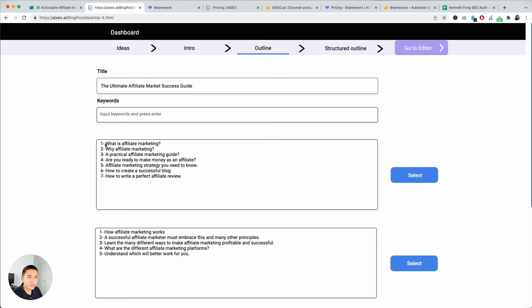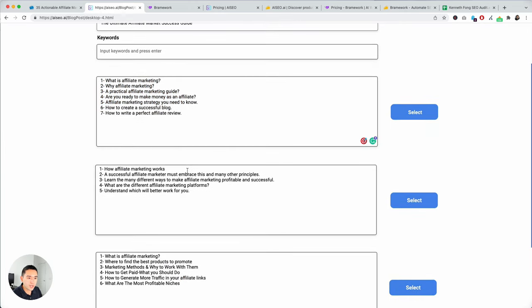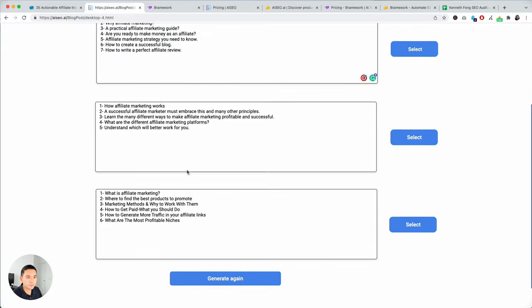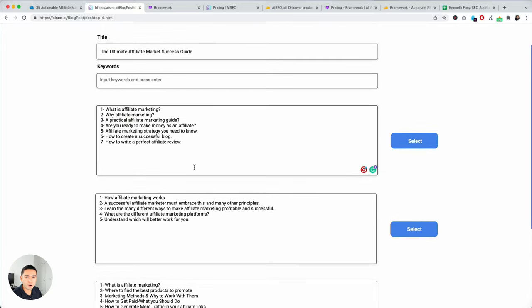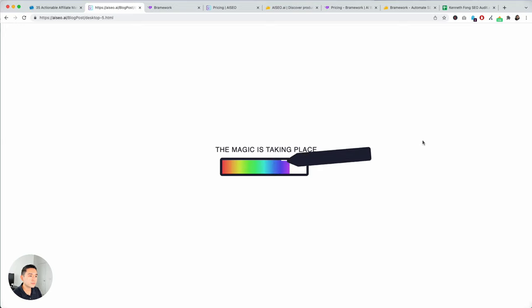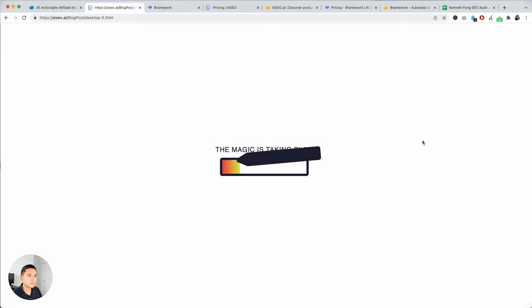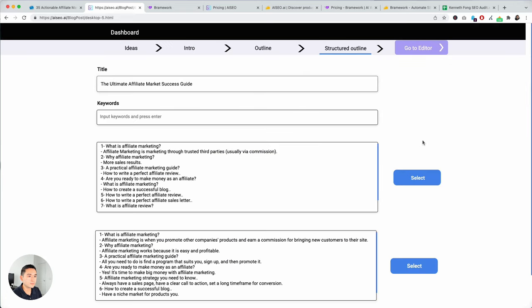Outline. What is affiliate marketing? Why? Practical guide. How to create a successful blog. These are okay. The outputs are not too bad. But at the same time, I think there are other AI content writers that do generate better outlines. I'm going to select this one.